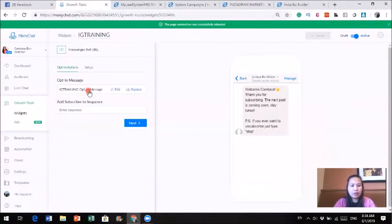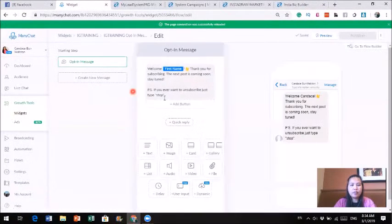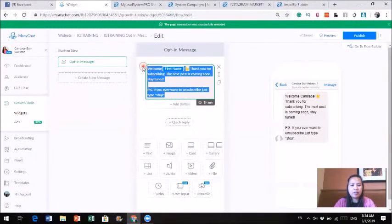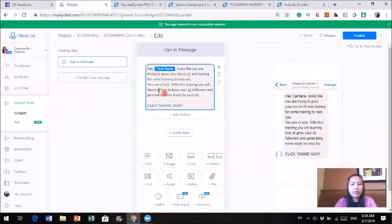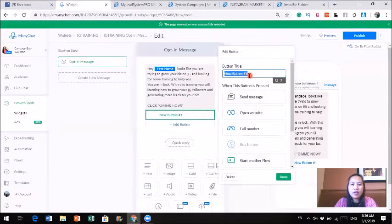So we're going to go to Growth Tool. When you get into the Growth Tool, this message here is pre-generated, but you can make changes to it. I'm going to click edit and put in a new message. Here's the message I have: 'Hey [first name], looks like you are trying to grow a business on Instagram and looking for some training. You are in luck. With this training, you will know how to grow your IG followers and generate more leads for your business. Click Give Me Now.' So I'm going to add a button and put 'Give Me Now.'